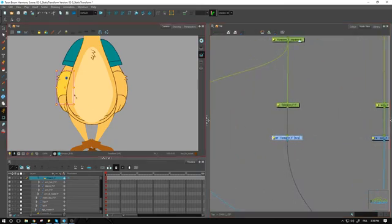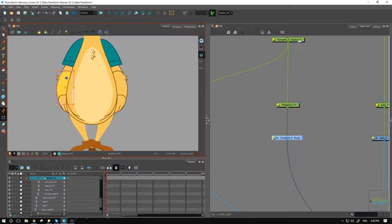Moving to the forearm — we probably want an envelope deformer around it, because depending on the view, the base or tip of the arm might get a little bit thicker or thinner, or we may want to adjust that slight curve currently in the arm. I could have posed him with the arm very straight, but using the envelope around the arm we'll be able to adjust it anyway.